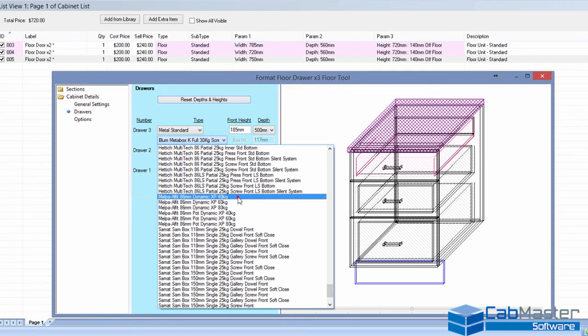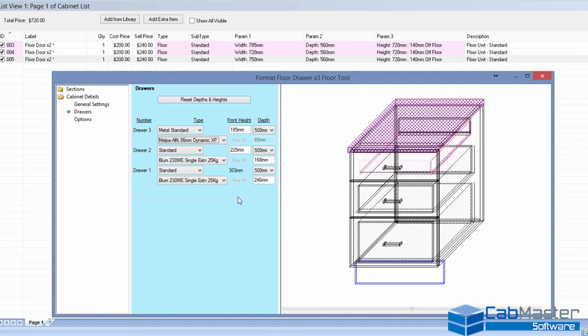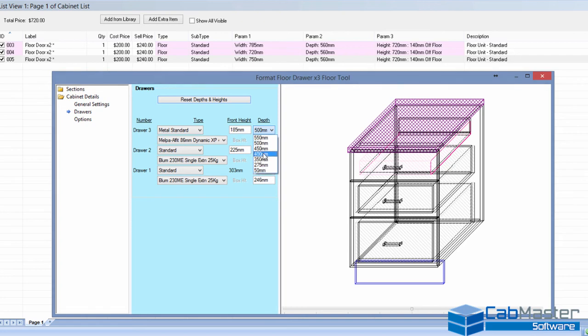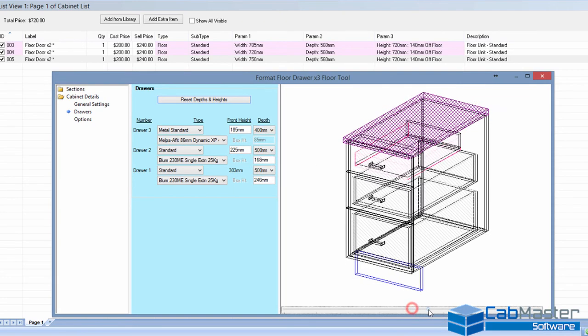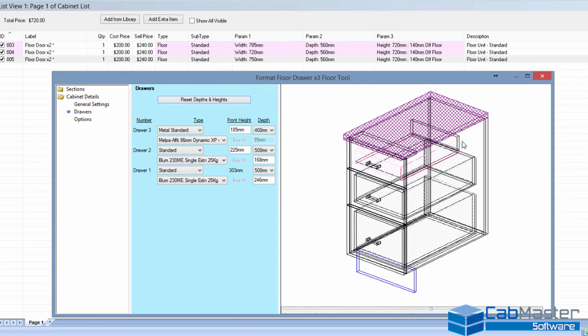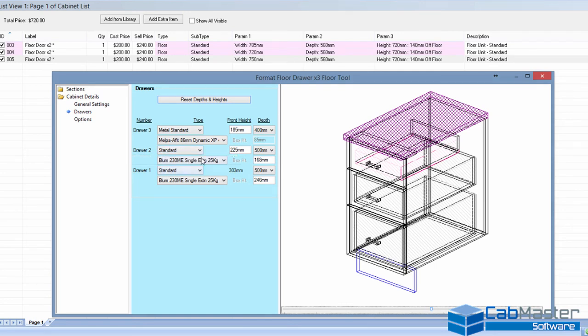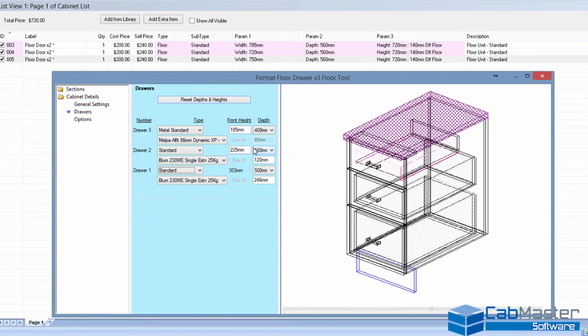There we go, an 86mm dynamic. So it changes the draw. You can also change the depth of that runner. And whenever you choose a runner in this list, it automatically gives you the depths that are available for that runner type. So you can see, automatically, that top one is very different from the next two down. If you keep a standard, that's a timber box, timber sides box, you can also control the height of that box. So let's make this 120.